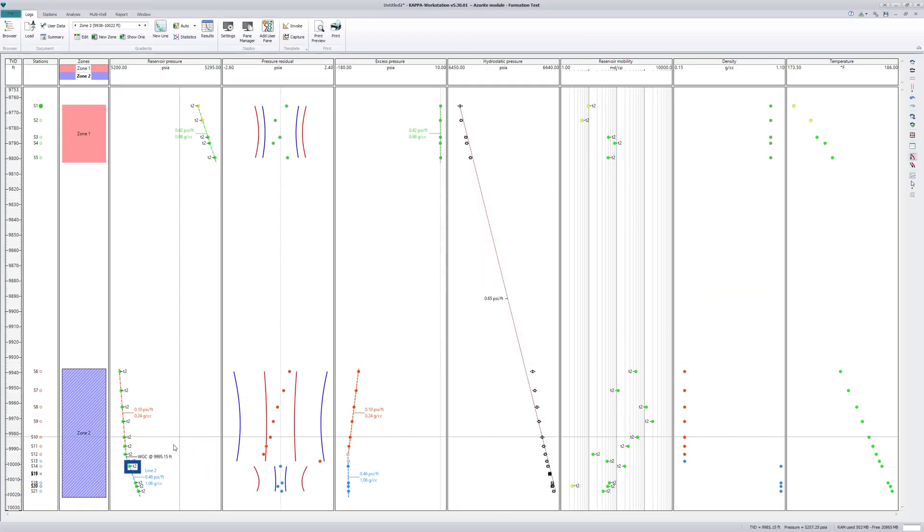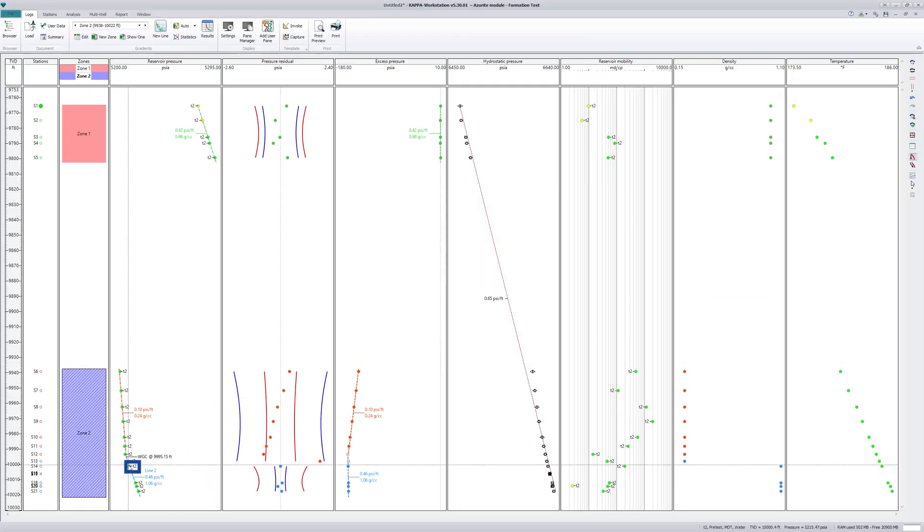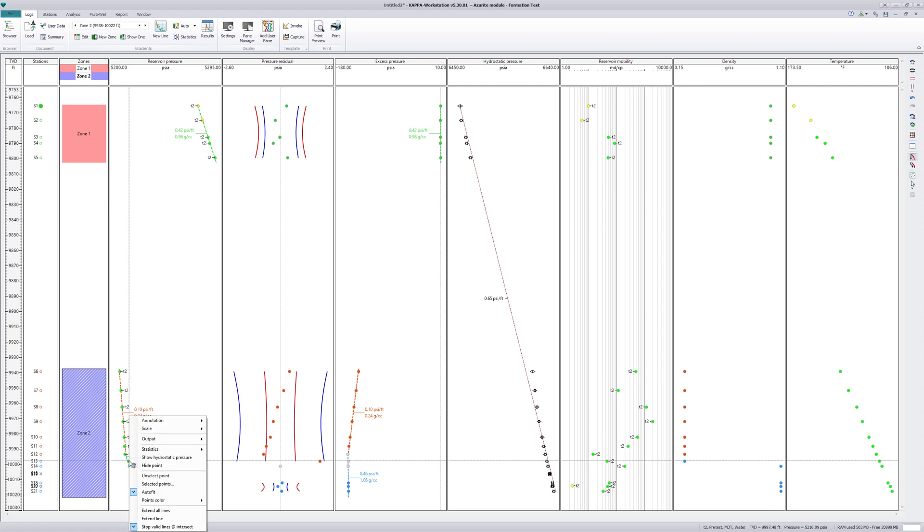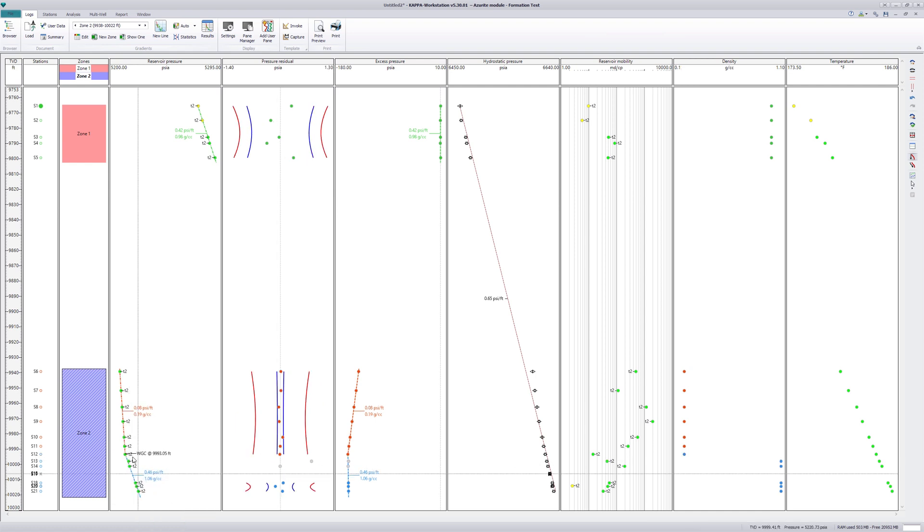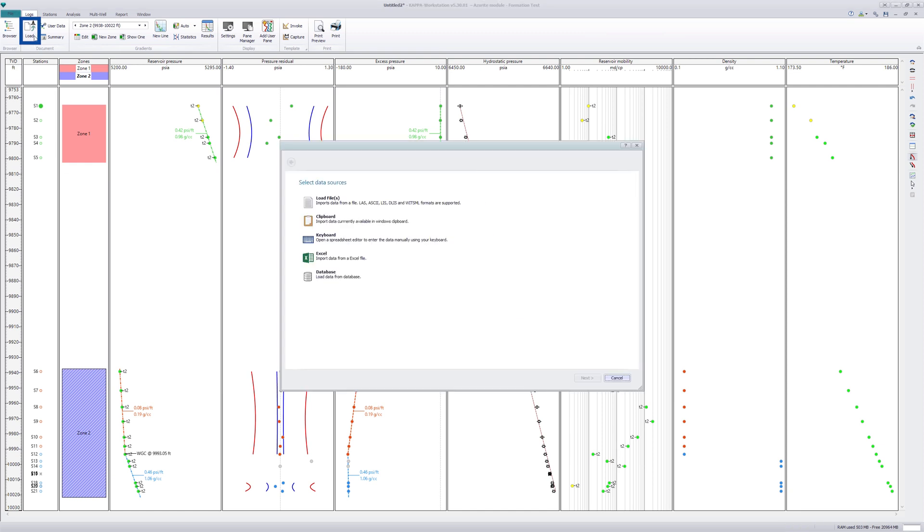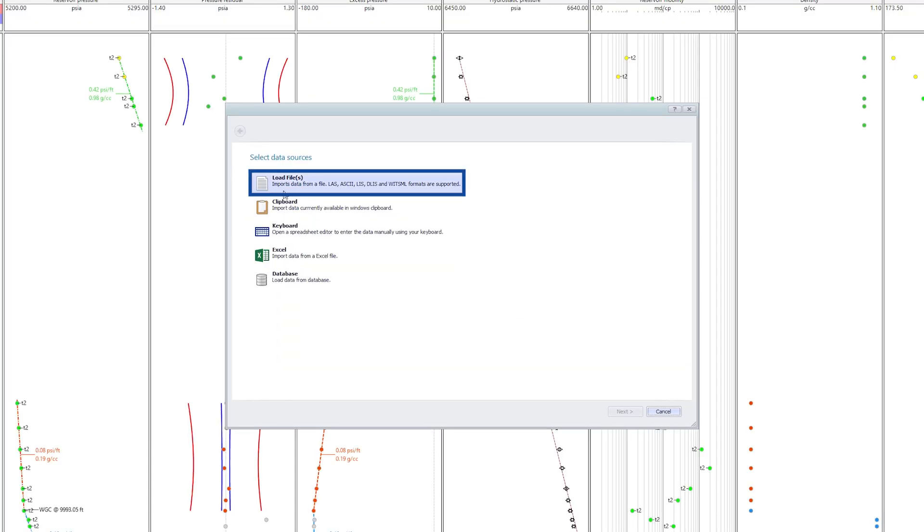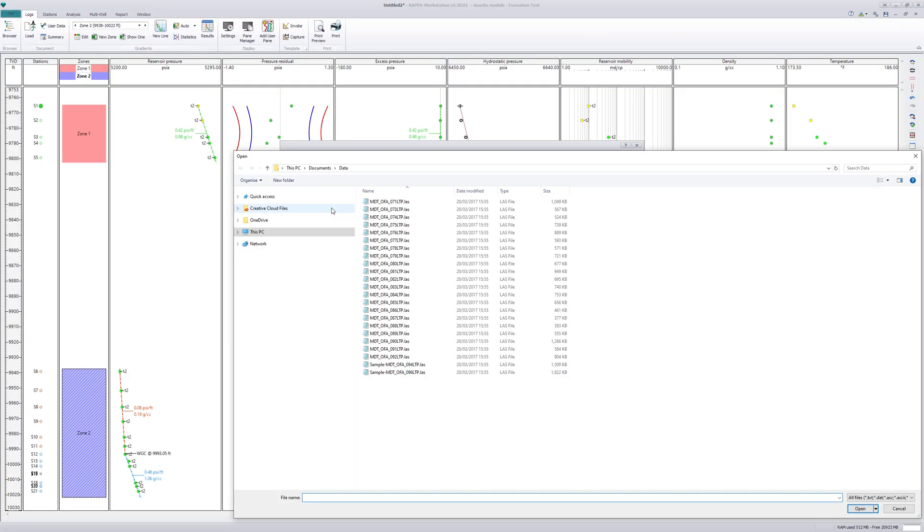Pressure points can be deselected to fit the gradient line. This process can also be run automatically. Next import the other two stations with mini DST data.